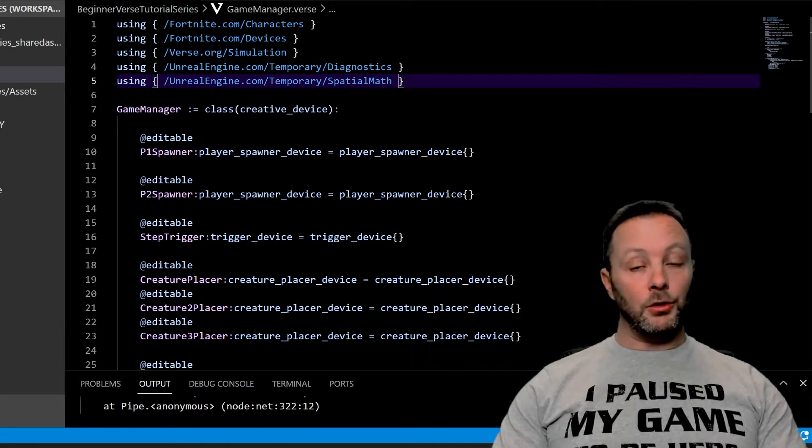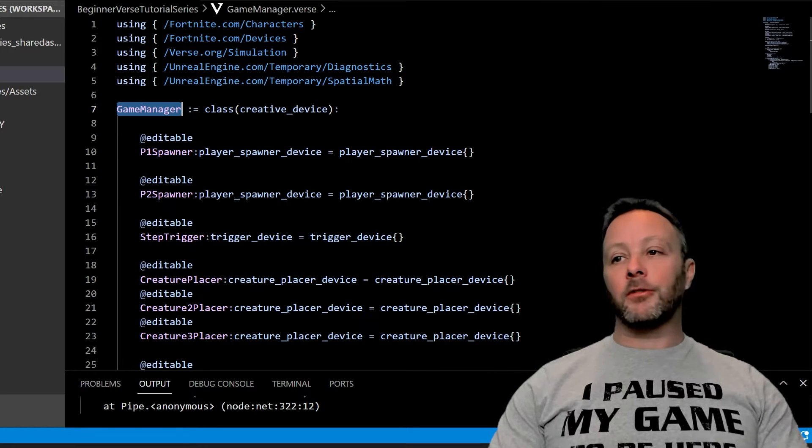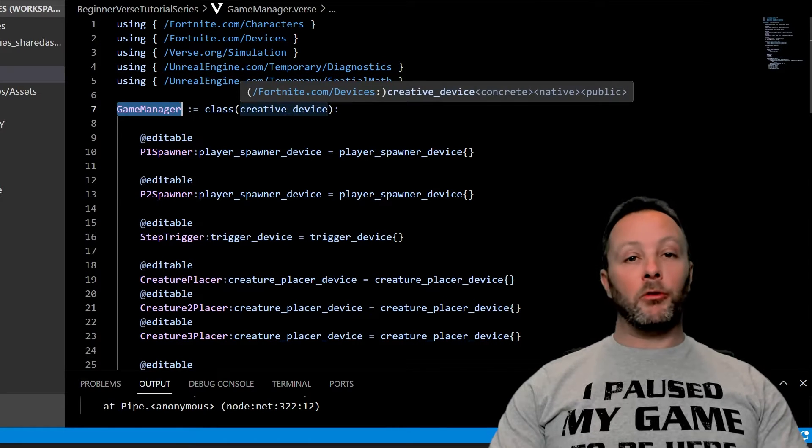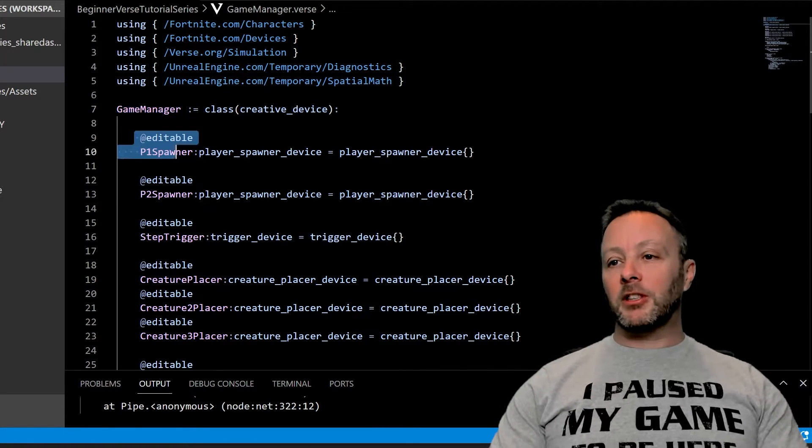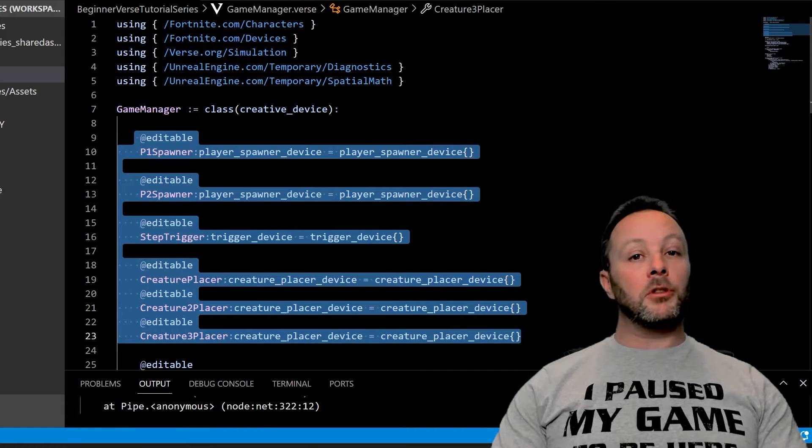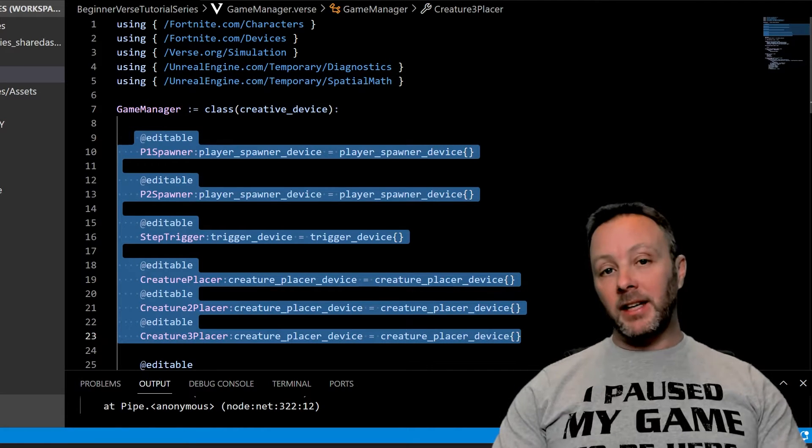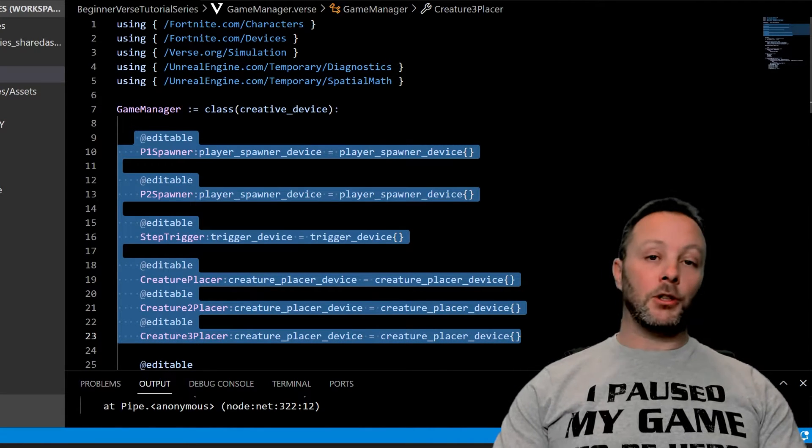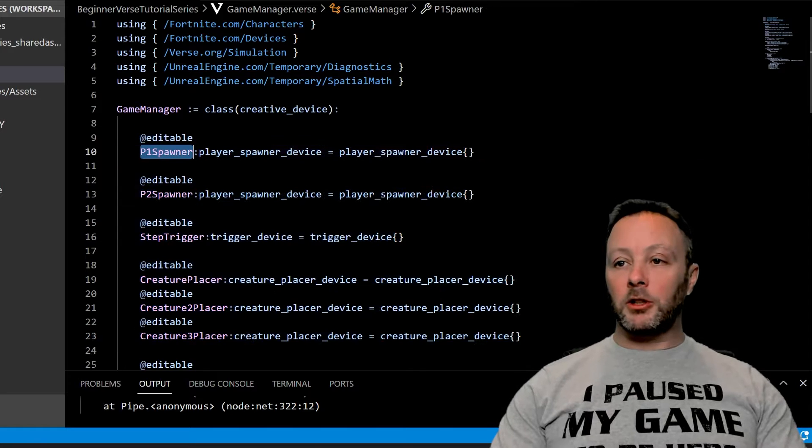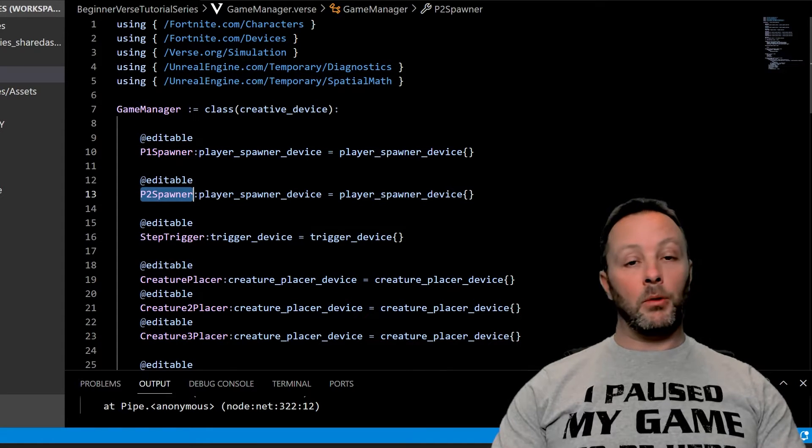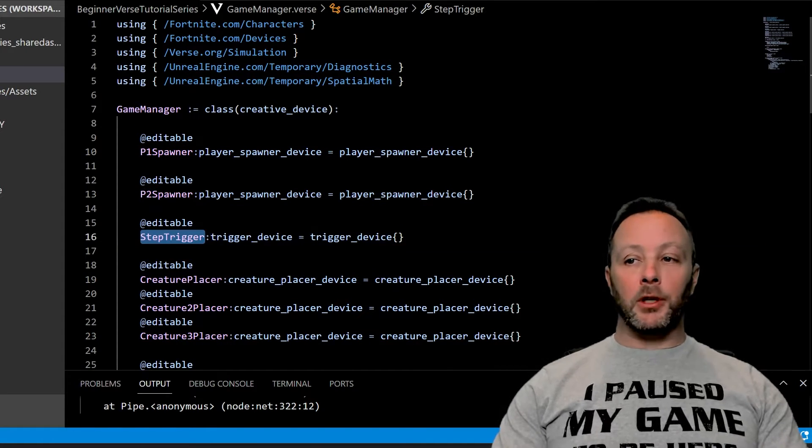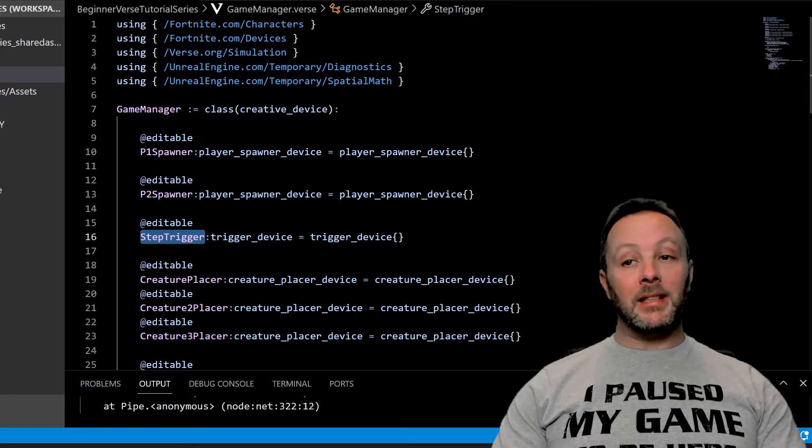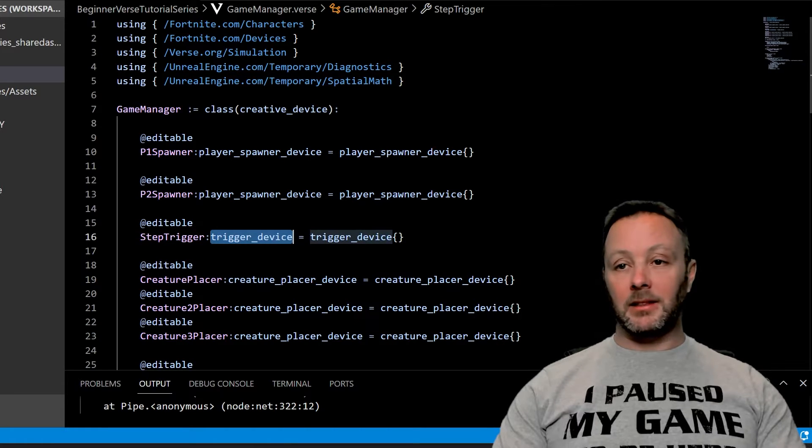We are going to cover every little tiny thing in that series which should be out very soon. Okay, so we've got our game manager device, which is something we create for every game. In here we've got some editables, and all of these editables are just so that we can have access to the devices that I just finished showing you in the game. We've got our spawners, two of them P1 and P2. We've got our step trigger, the trigger that we step on, which is a trigger device.